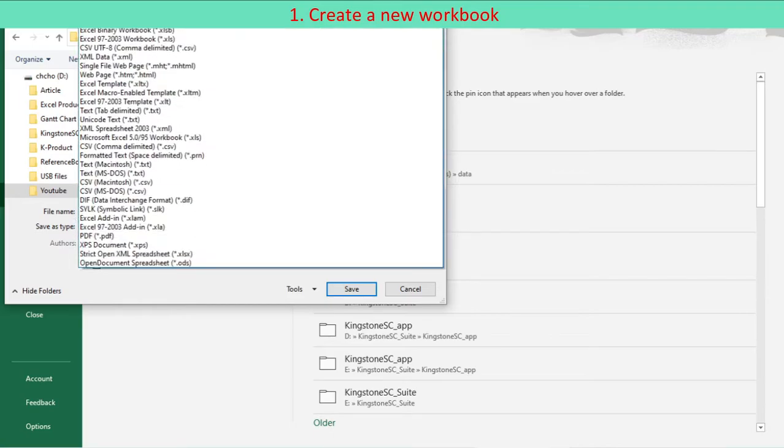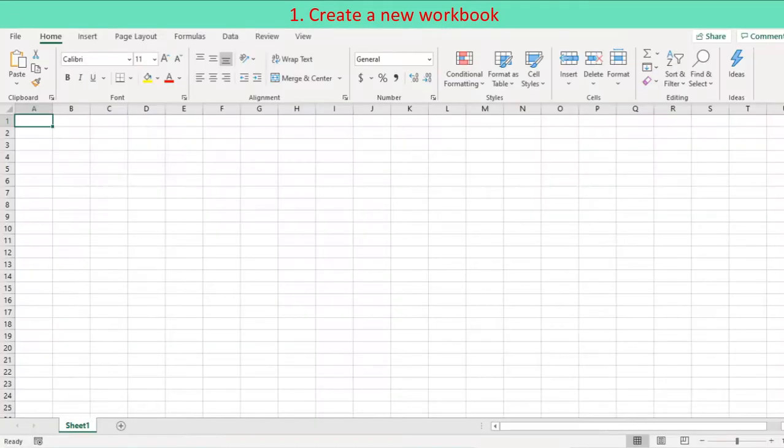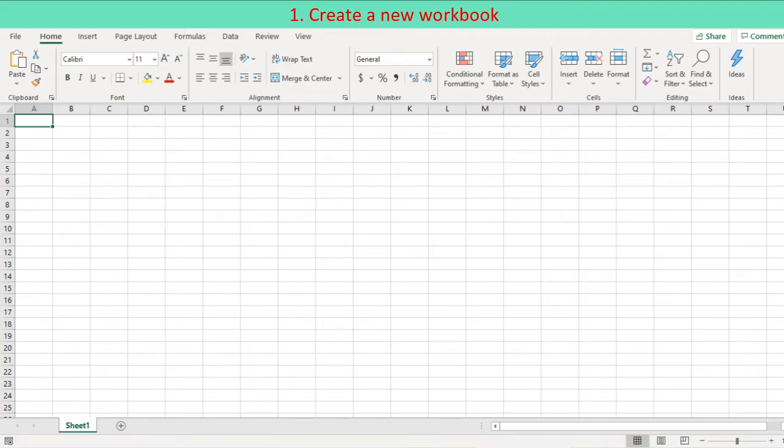Save .xlsx file as macro-enabled .xlsm file. To start recording your first macro, you first need to find the macro recorder, which is on the developer tab.